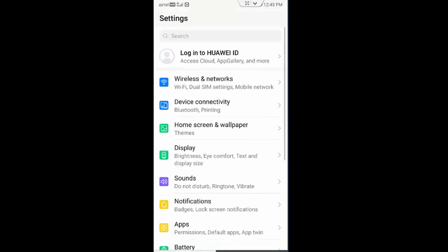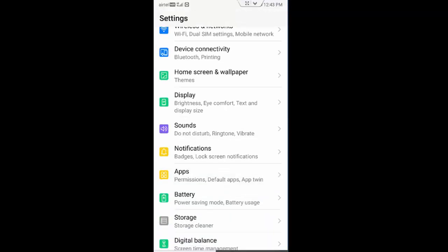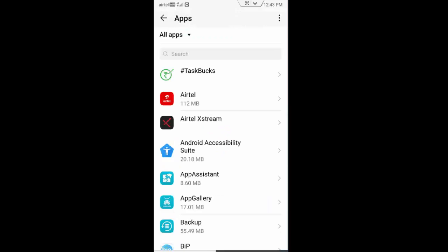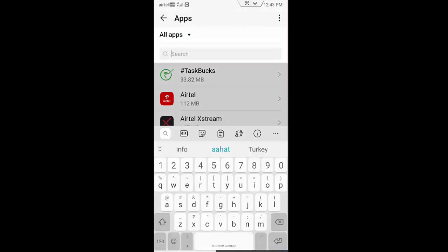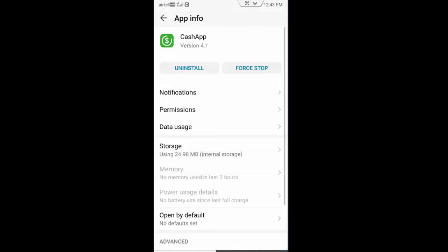Go to your phone settings, go to apps, go to all applications. First, find your Cash app, tap here and open this, tap on storage.